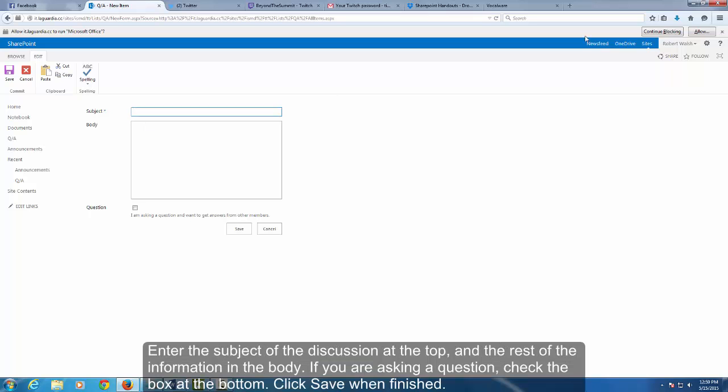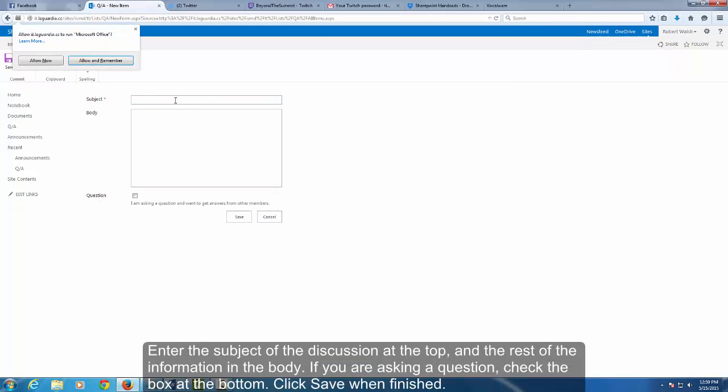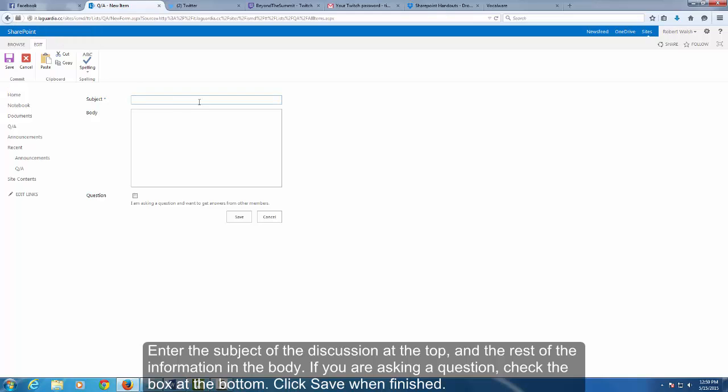Enter the subject of the discussion at the top and the rest of the information in the body. If you are asking a question, check the box at the bottom. Click Save when finished.